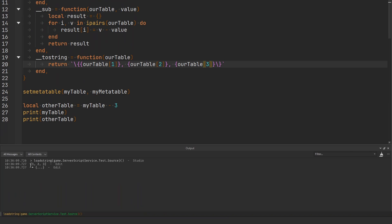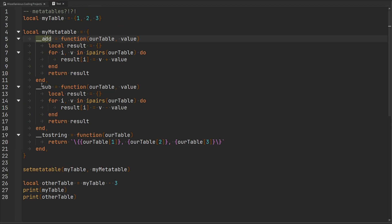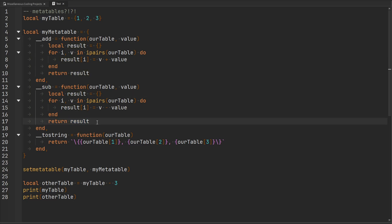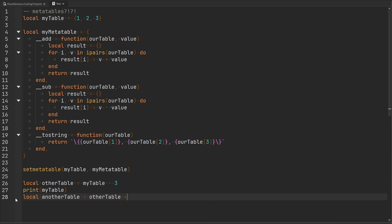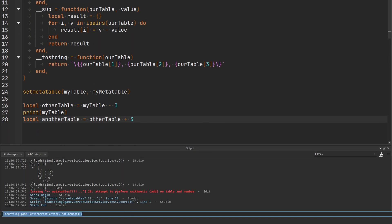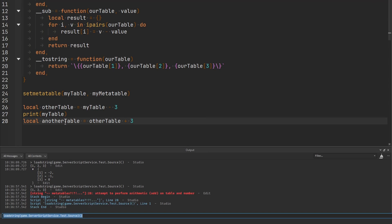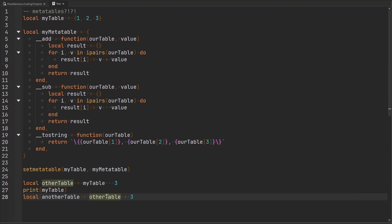Let's run the code again. We got one, two, and three — but you should notice that with otherTable, it did not print in that particular format. Why is that? If we take a look at our addition or subtraction metamethods, what's happening is that we're creating a new table and returning it. The issue is that this new table doesn't have our metatable attached to it. So after we perform a subtraction or addition operation, we have lost the metatable and we're no longer able to perform those operations on it. If we tried to make a third table set equal to otherTable plus three, we'd run into the error: attempt to perform arithmetic on table and number.